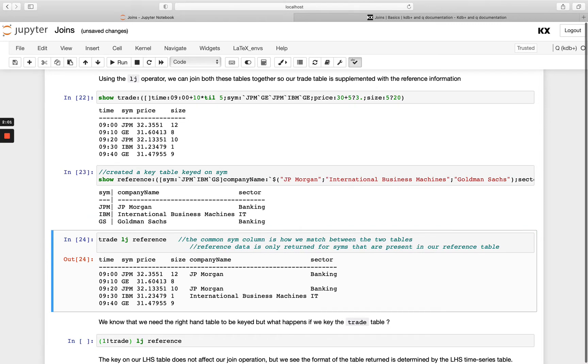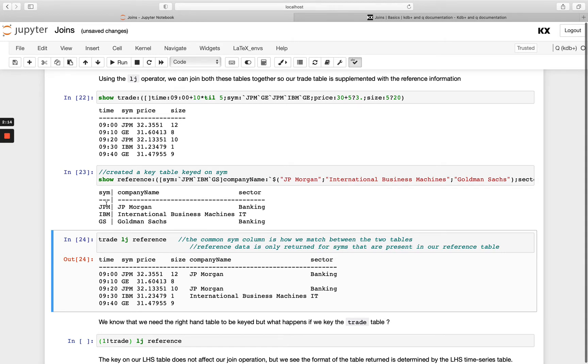And we see we get our left join happening. So as I said above, the row count is the same as your left hand side table so you get your main chunk of data is from that and then all we're doing is adding in the supplementary data where we have a match. So JP Morgan exists in both so we get the company name and the sector for here and we get it again down here for JP Morgan.